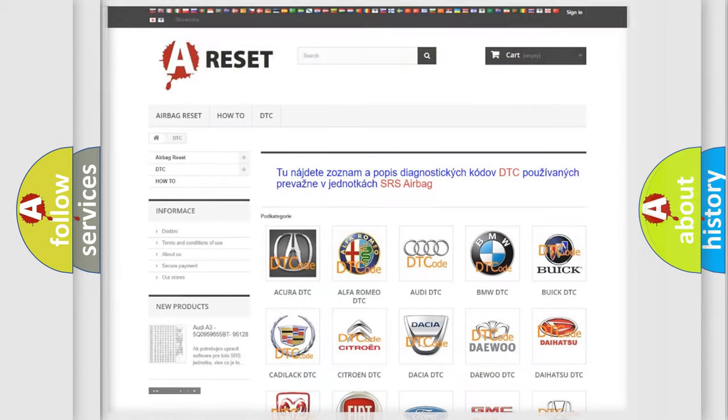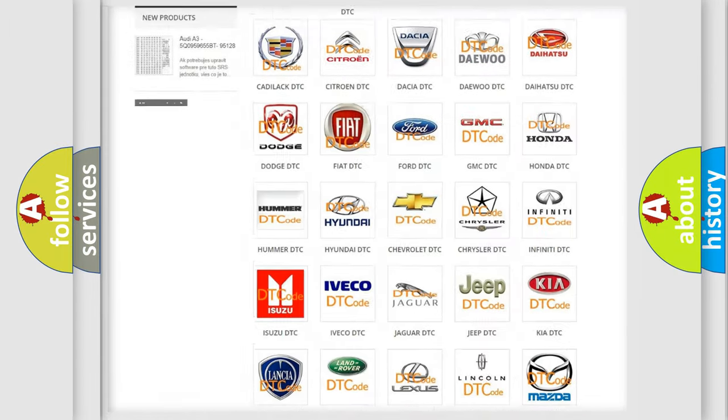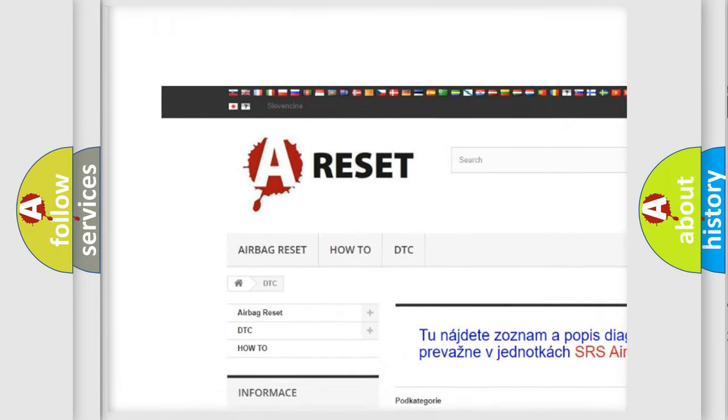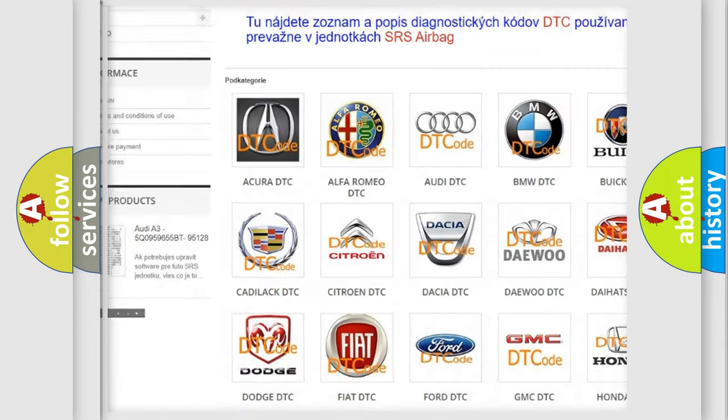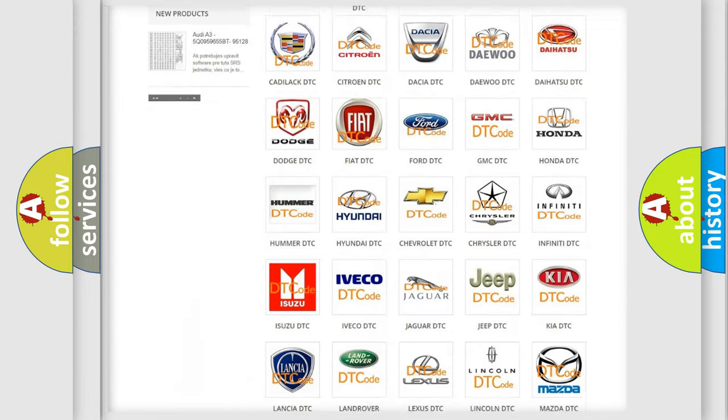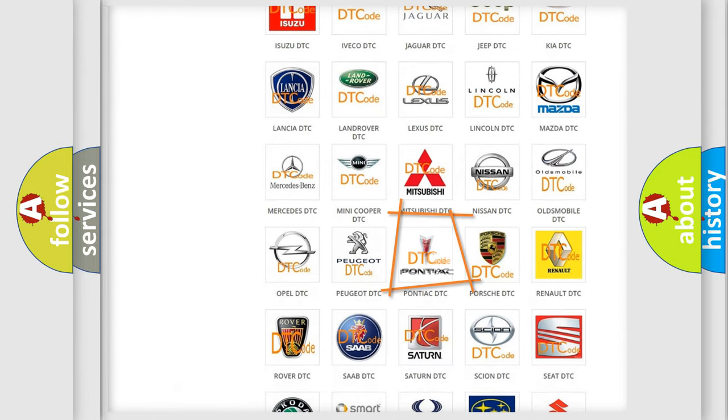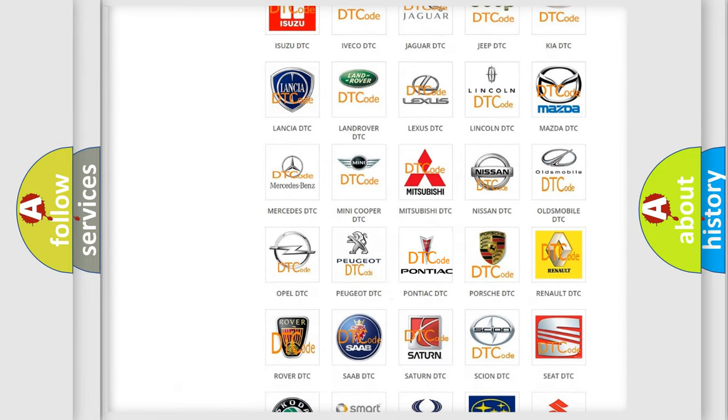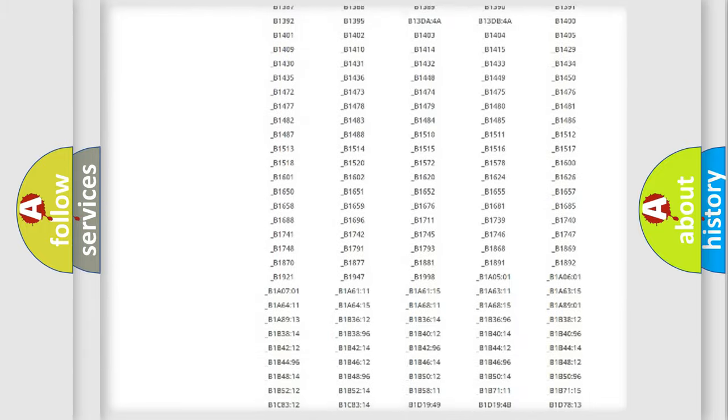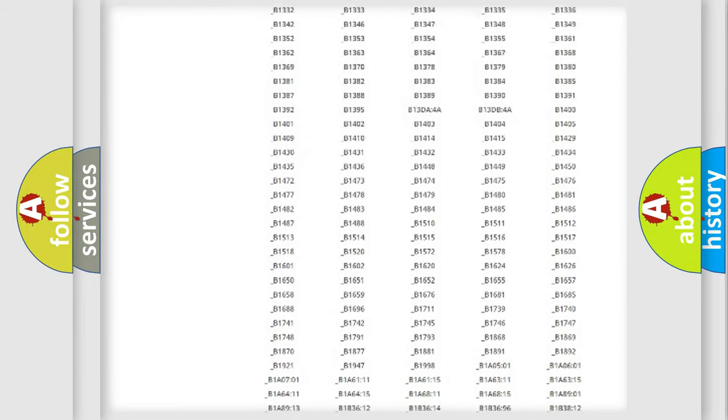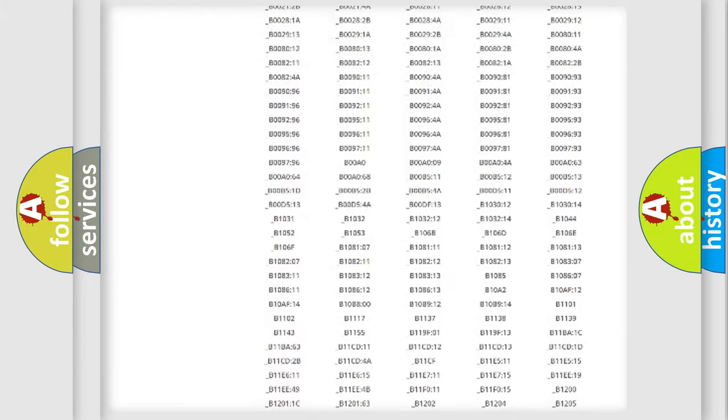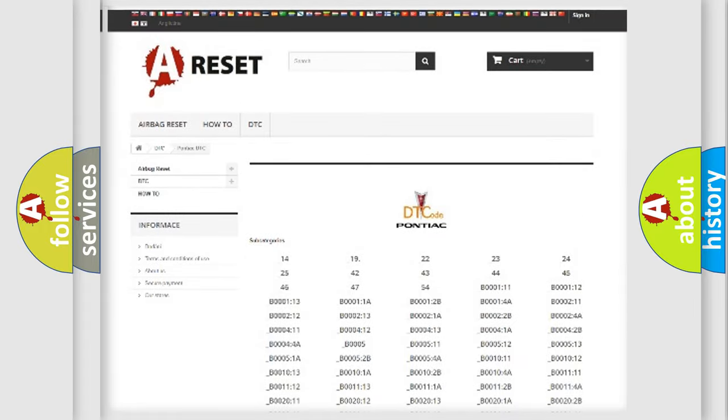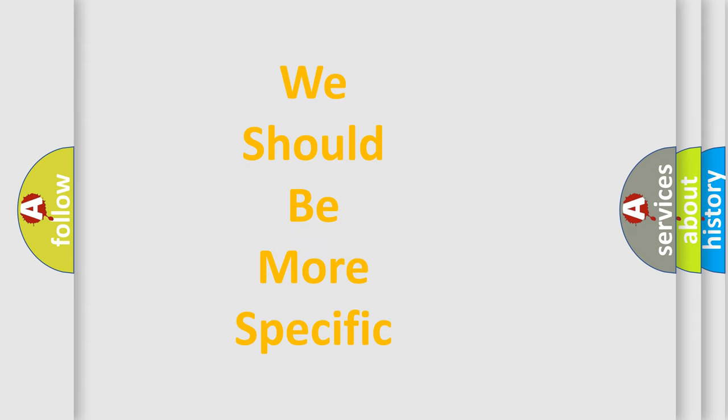Our website airbagreset.sk produces useful videos for you. You do not have to go through the OBD2 protocol anymore to know how to troubleshoot any car breakdown. You will find all the diagnostic codes that can be diagnosed in Pontiac vehicles, also many other useful things. The following demonstration will help you look into the world of software for car control units.